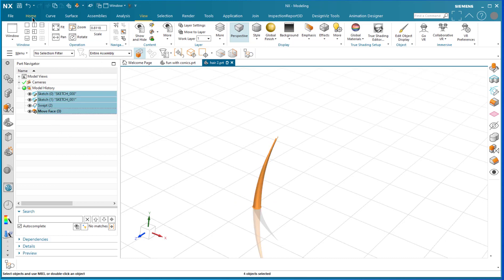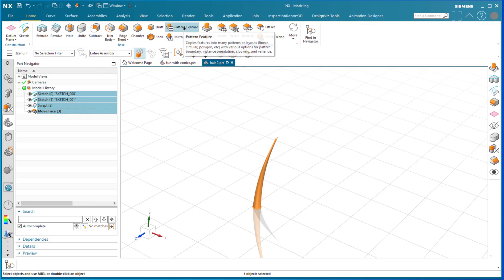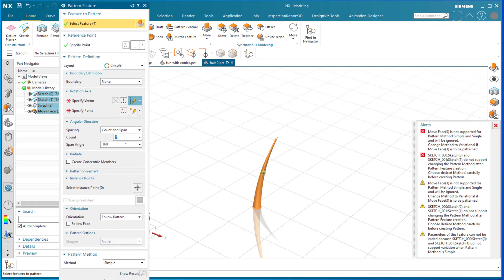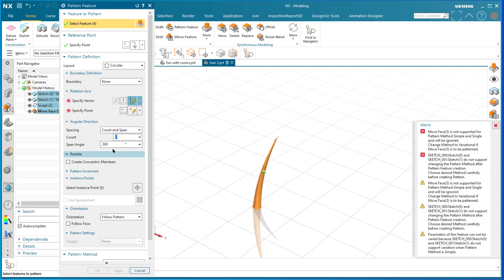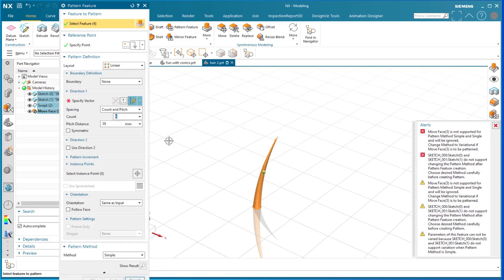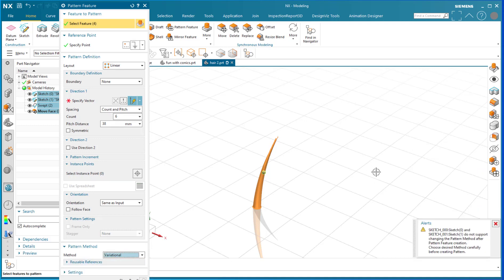Now where the rubber meets the road: I select all of these features and apply a pattern feature. The pattern feature has enormous functionality. I'm doing a linear pattern. NX gives alerts saying the move face is not supported for pattern method 'simple' or 'single.' So I need to go to Method > Variational, which enables the more sophisticated patterning behavior we need.